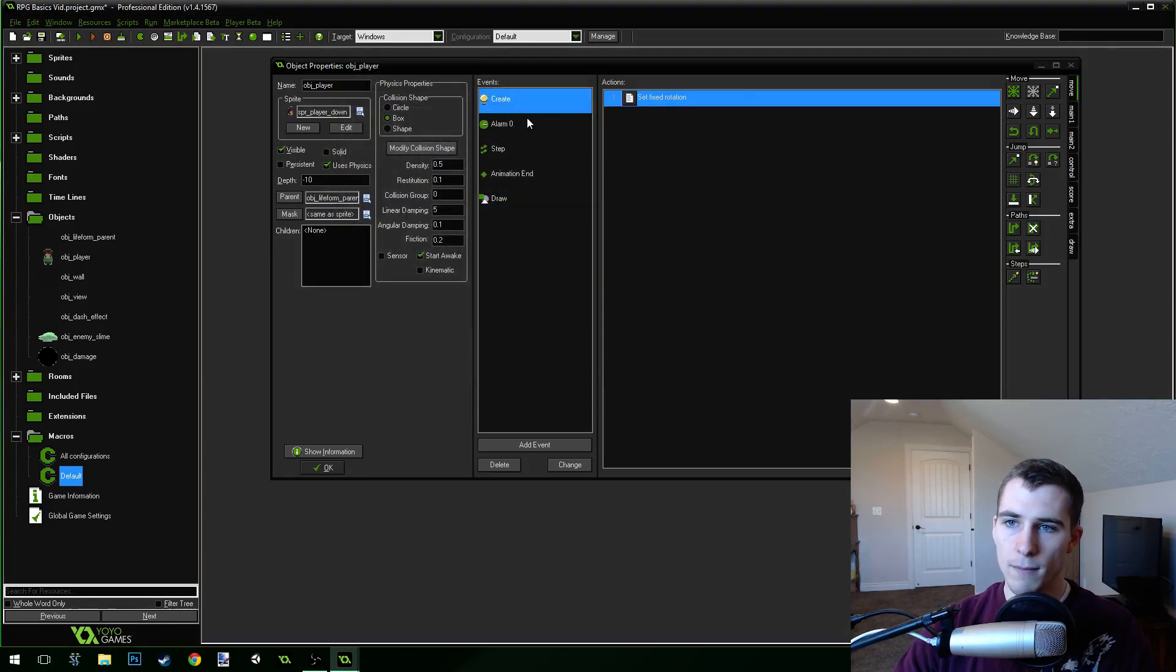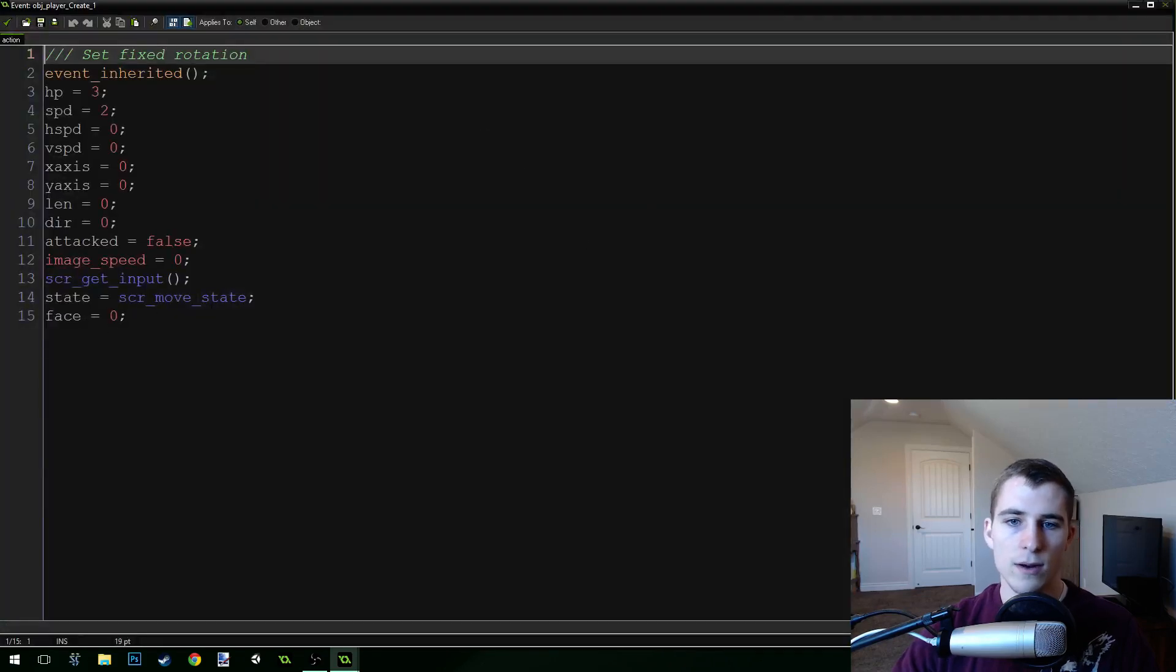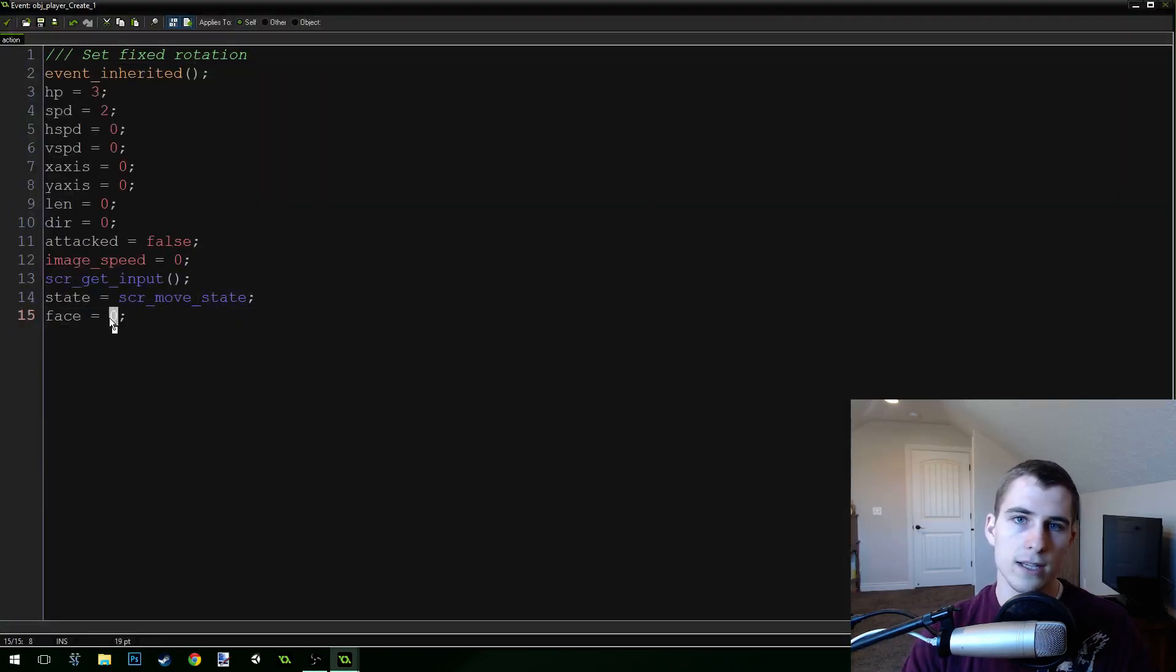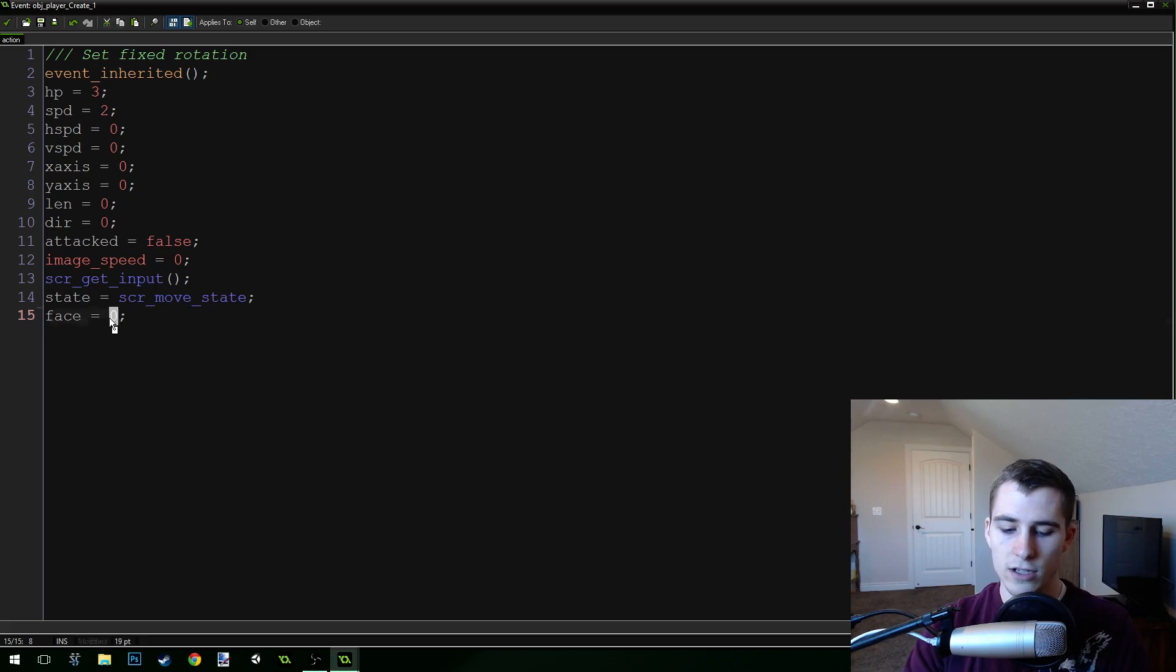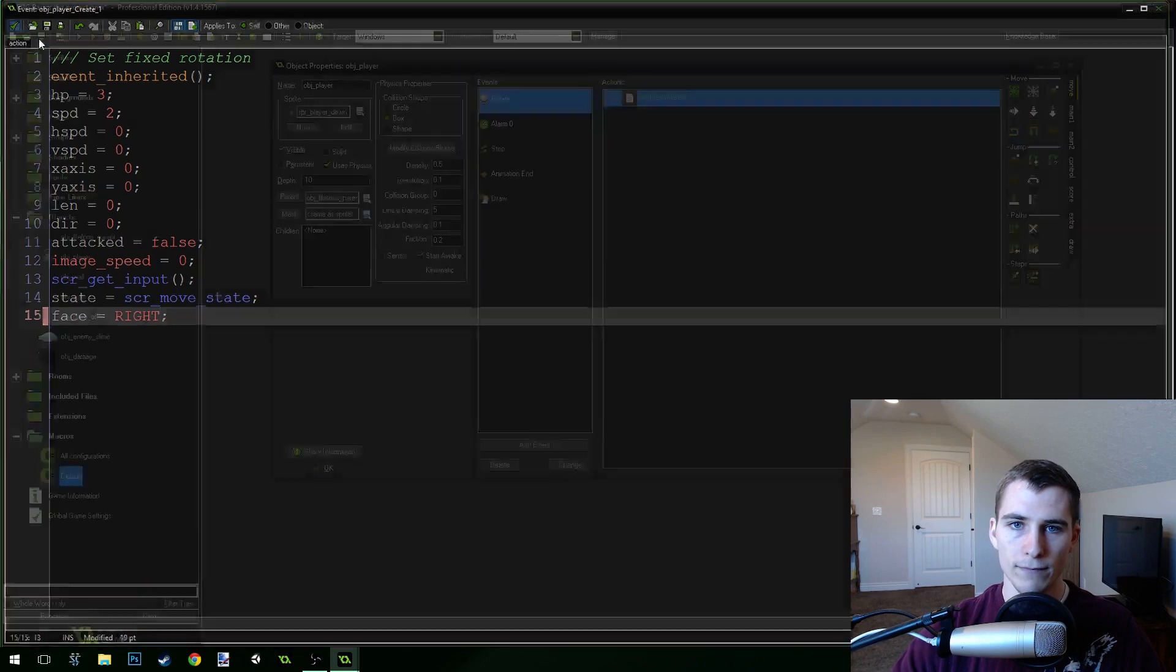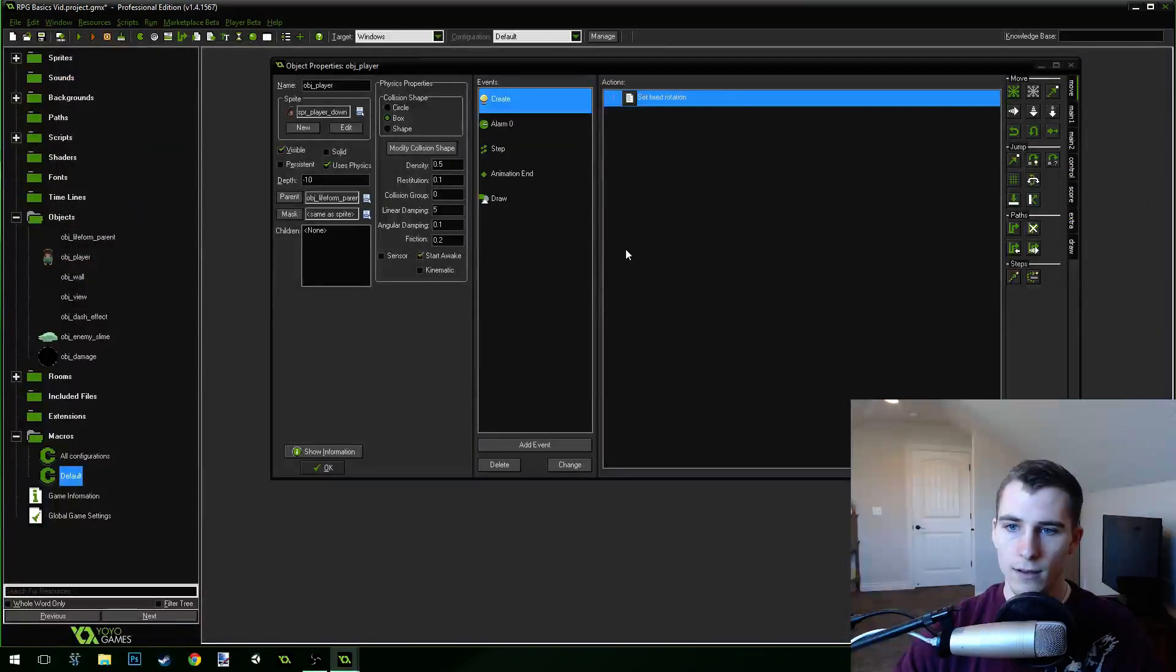Now come back into our create event here, where we initialize the direction that we're facing. And instead of having this be zero, we're going to change this to right. And you can see that it highlights as well. OK.